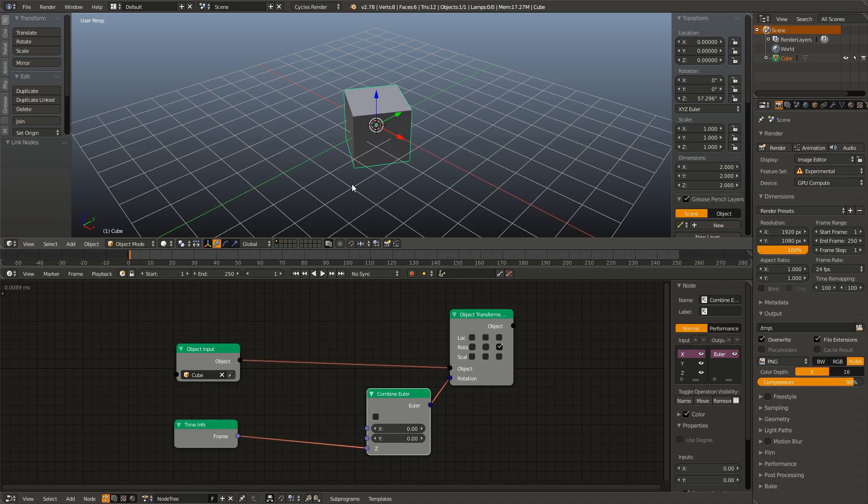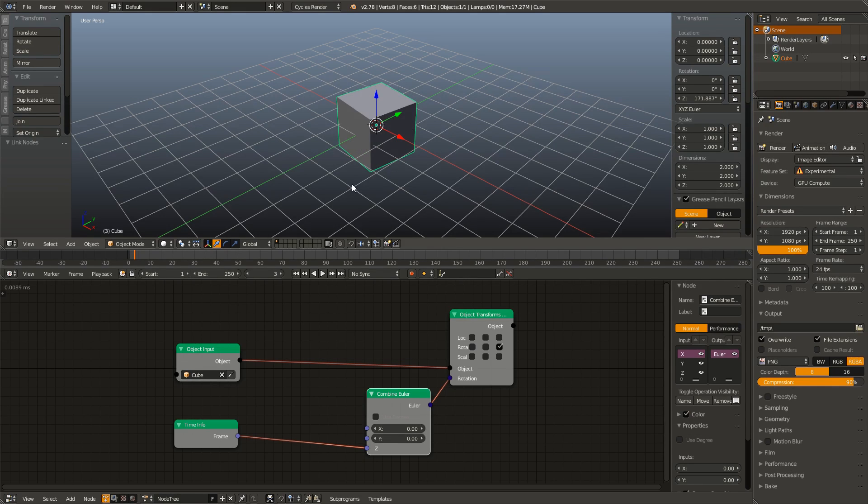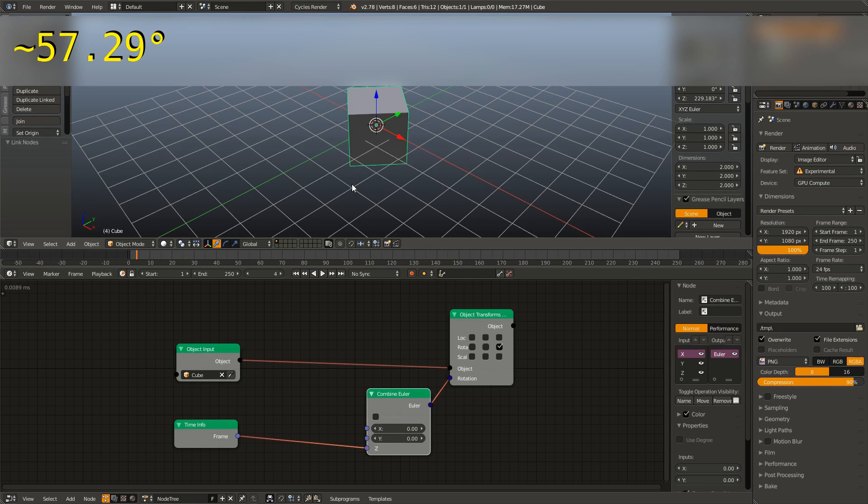And now you'll notice something else a little odd. What you might assume is that since we're on frame number one, it's plugging one into the Z rotation, therefore rotating at one degree. However, it's obviously not rotating at one degree. In fact, it's rotating at about 57.8 degrees.